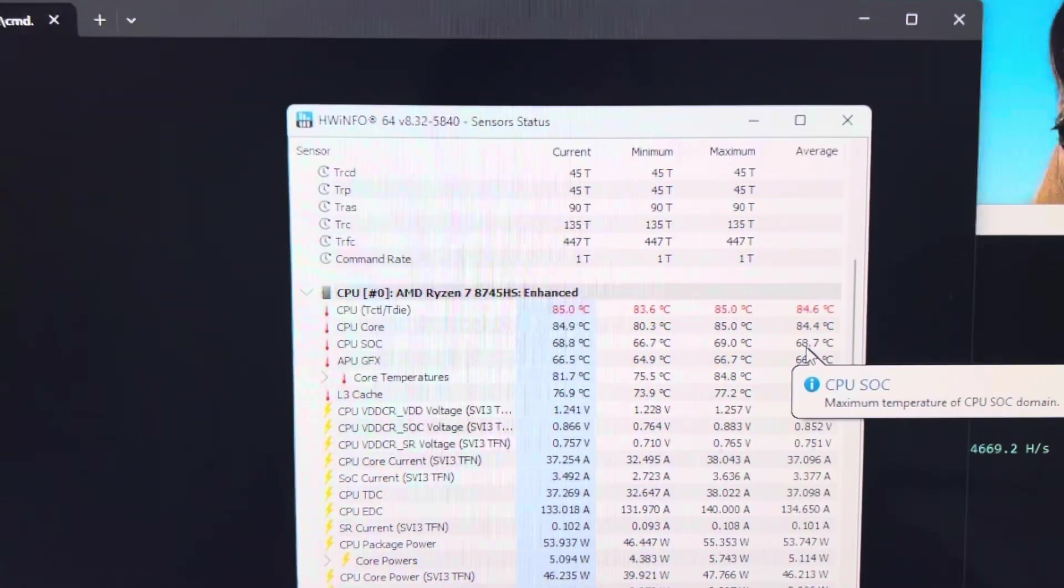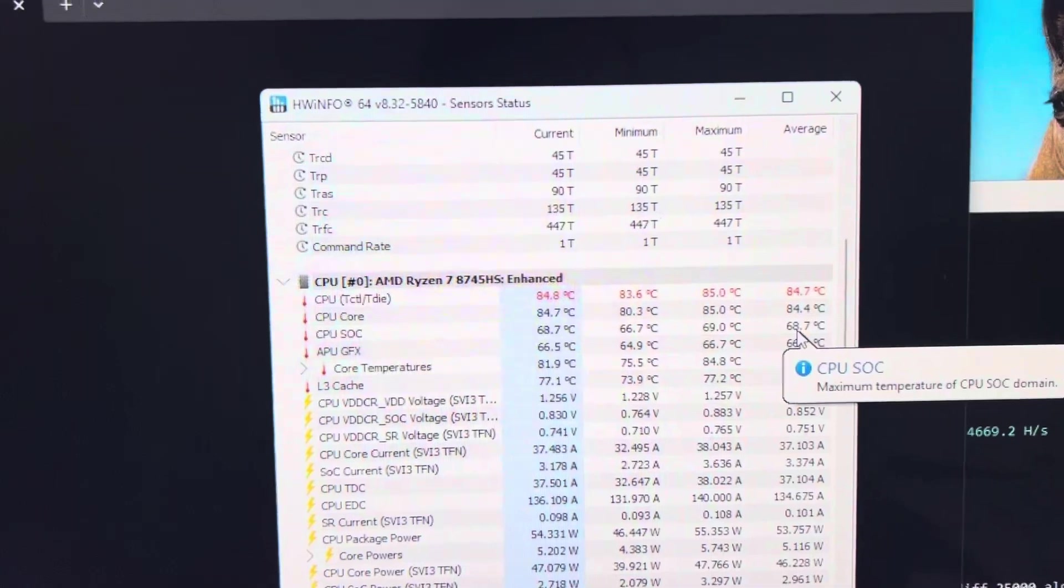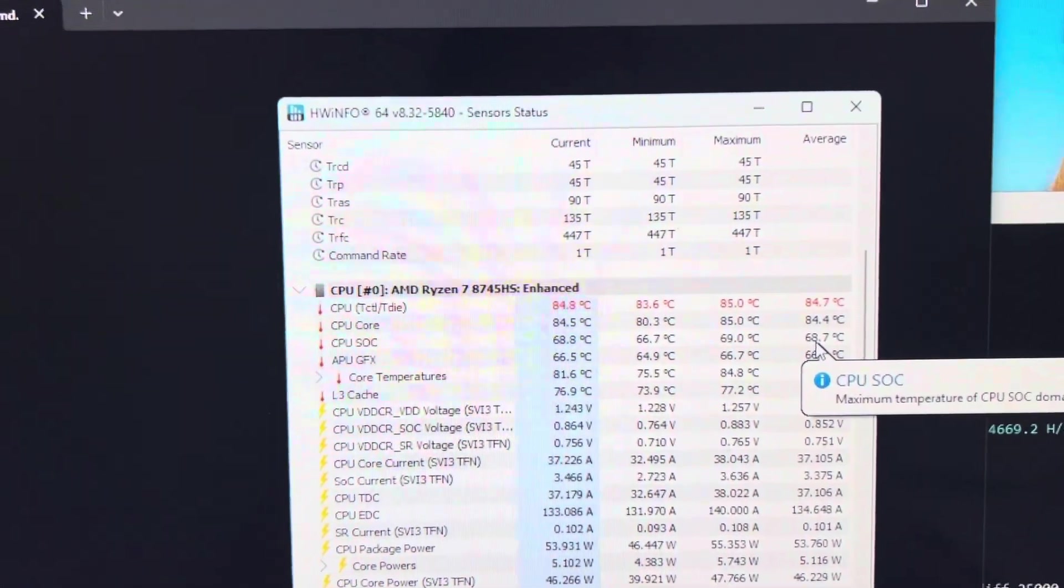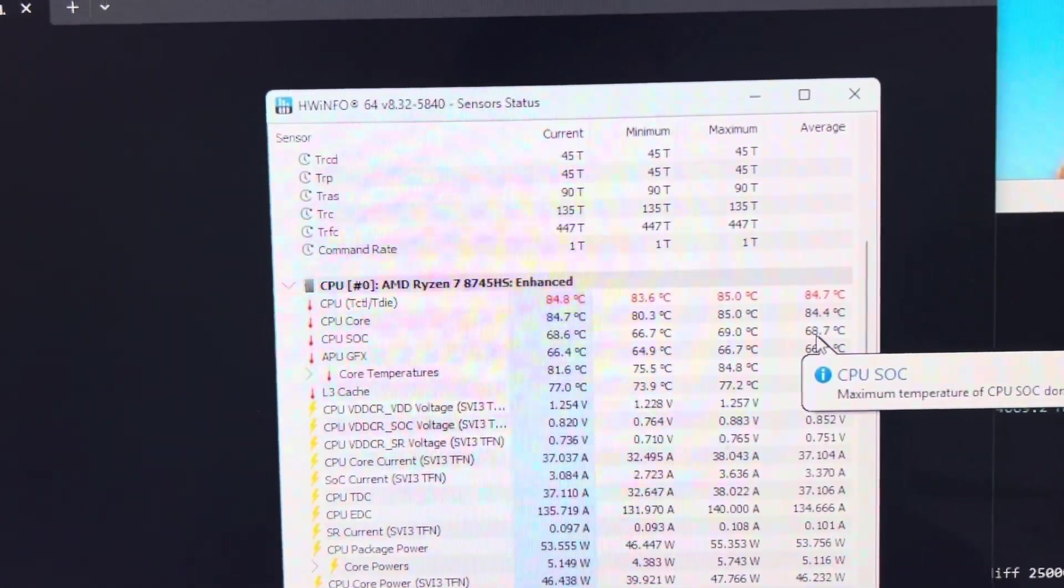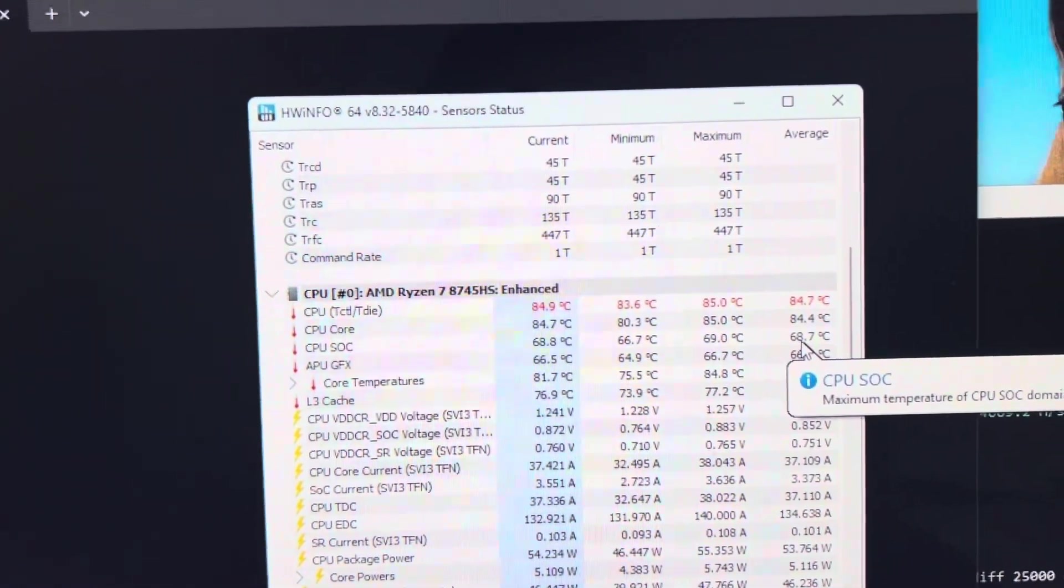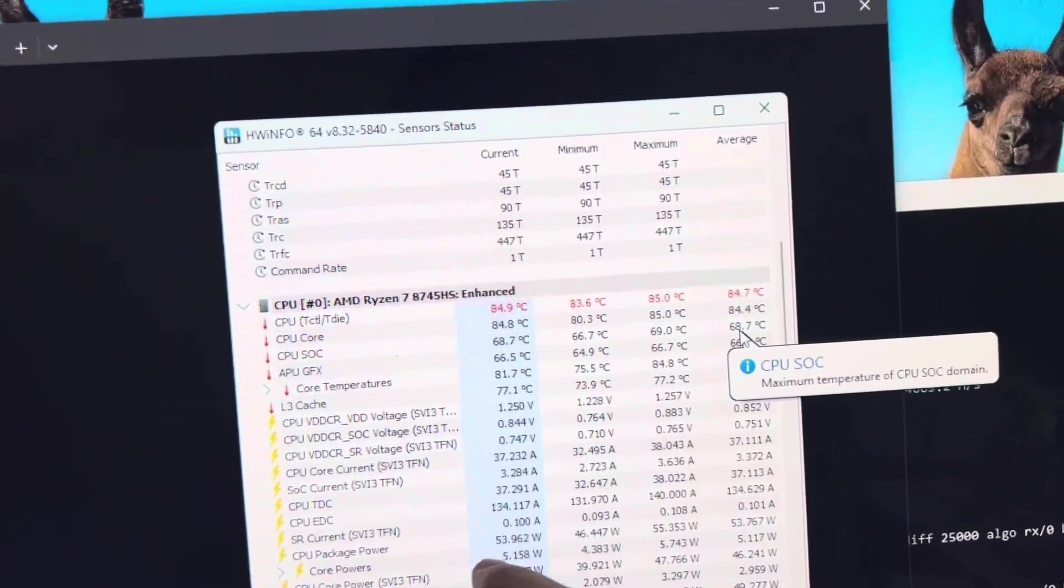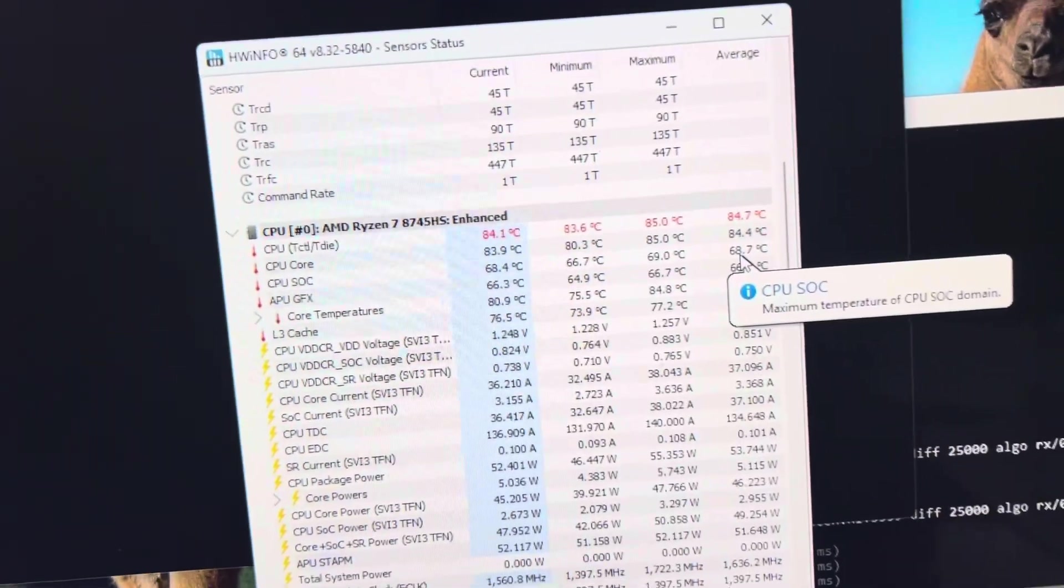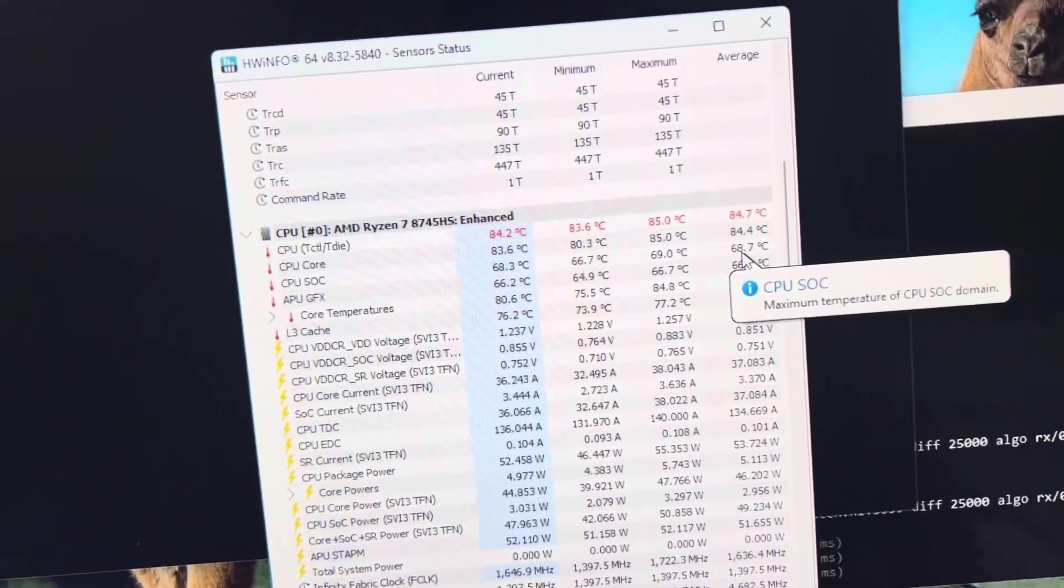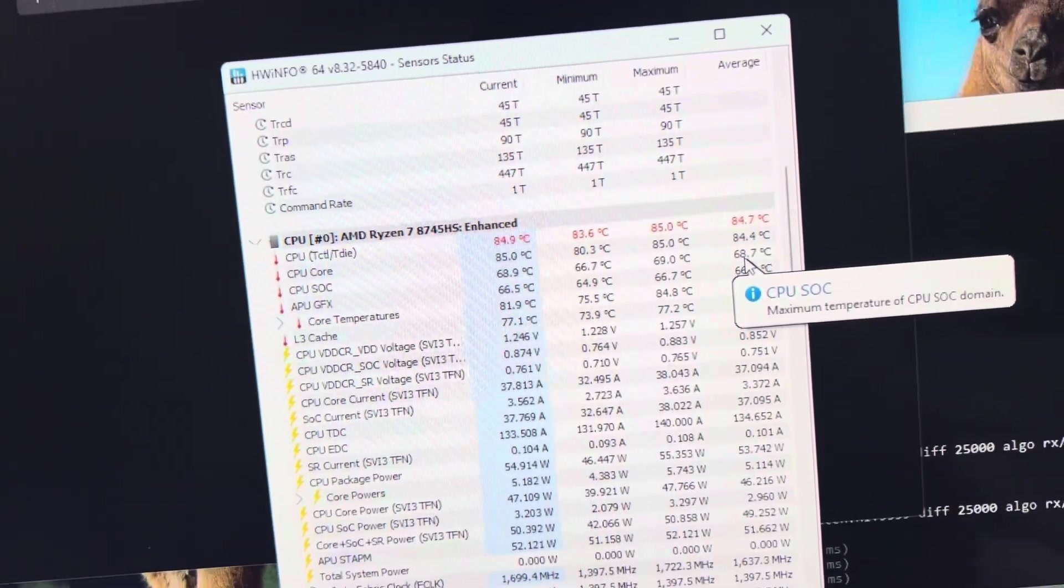I don't think thermal paste is going to make much of a difference because it's just such a small tiny package. It looks like it's running 53 watts, which the wall adapter is a 60 watt max wall adapter, so it's pretty much pulling almost all the power it can give.